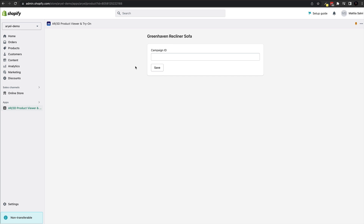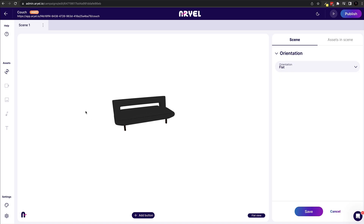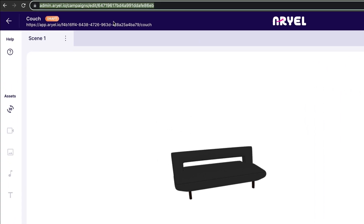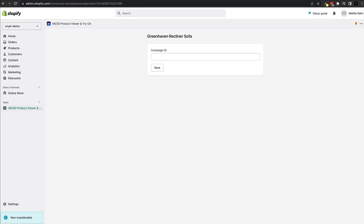Once you click that, you will see that we now need a Campaign ID. To grab it, go back inside the Aerial platform and navigate to the surface experience you've created. The Campaign ID is in the URL bar at the top: it's the string of numbers and letters after campaigns/edit/. Copy everything after that forward slash — that is your Campaign ID. Head back into Shopify, paste in the Campaign ID, and click Save.